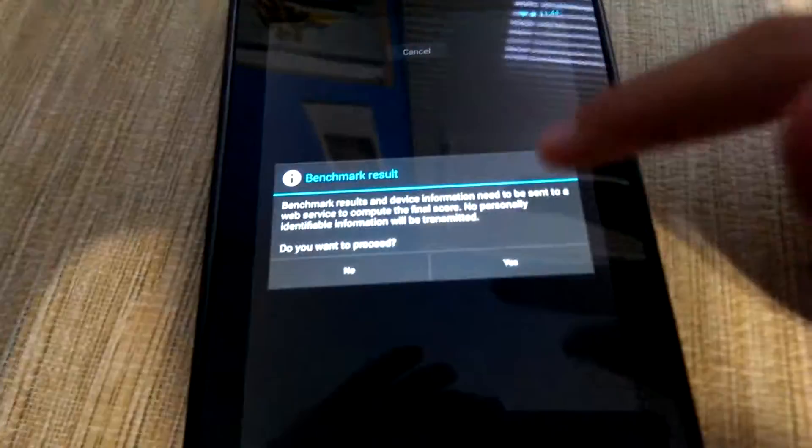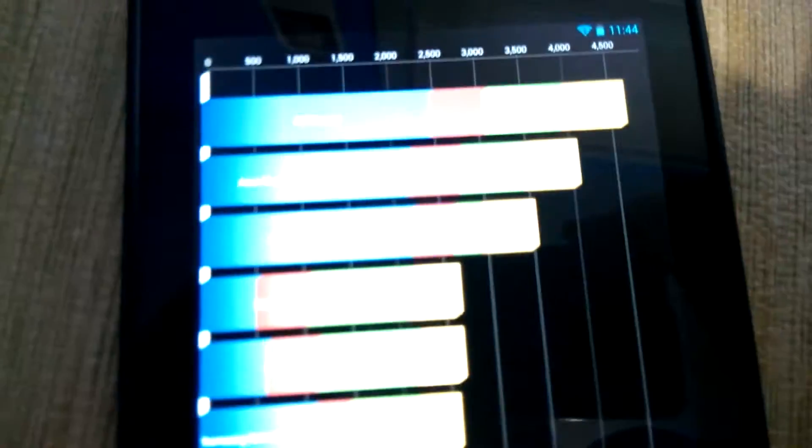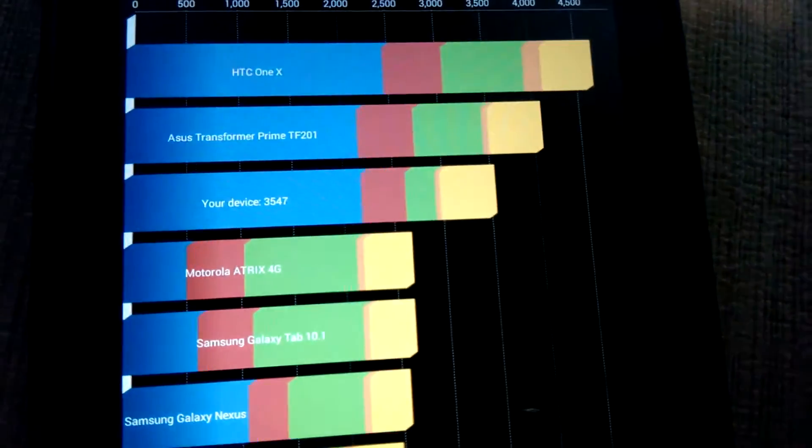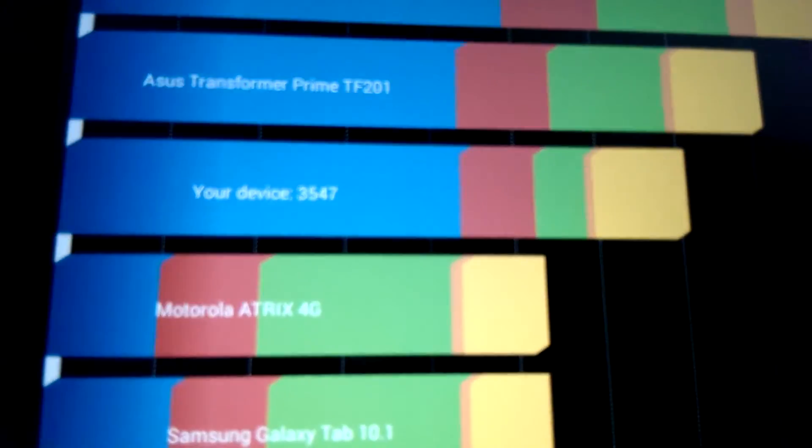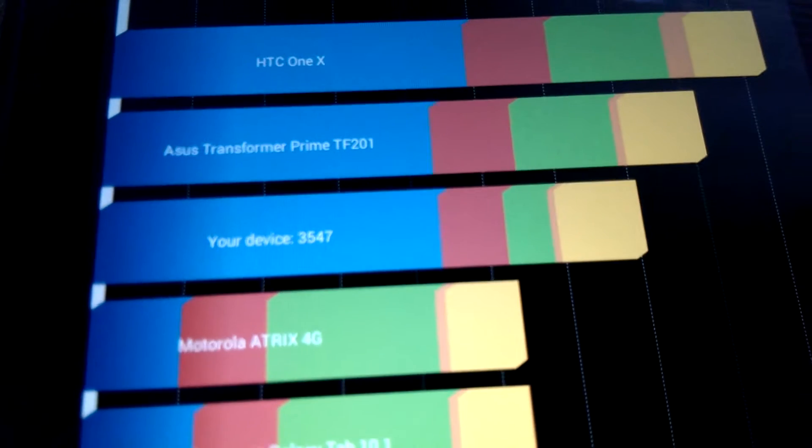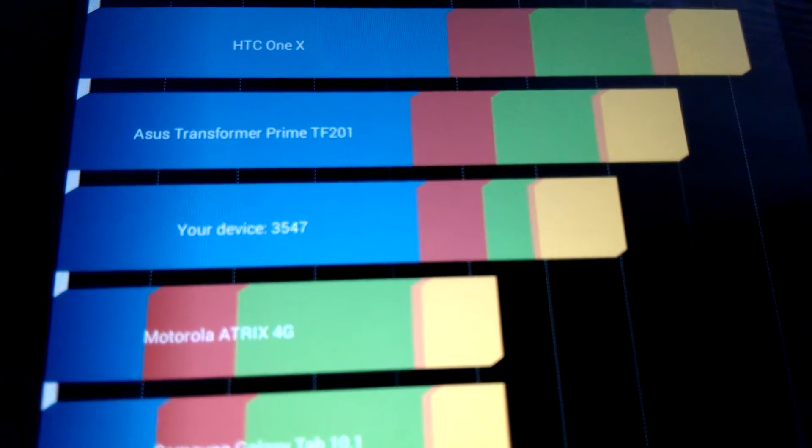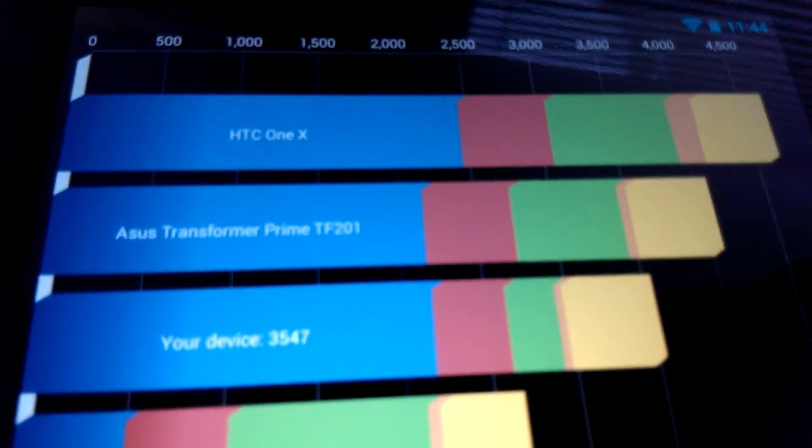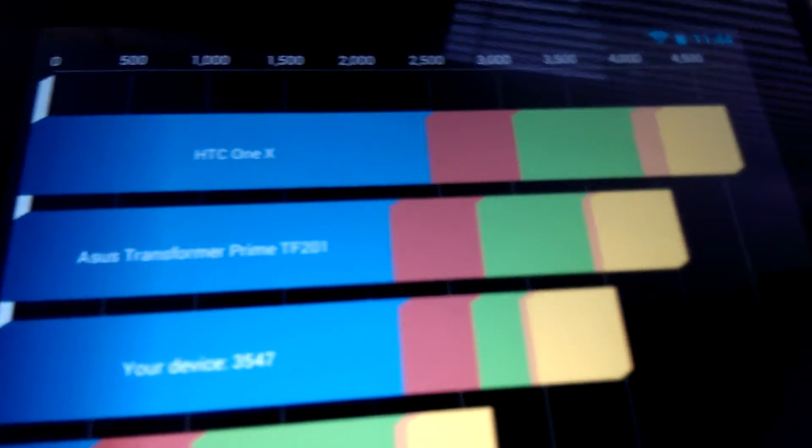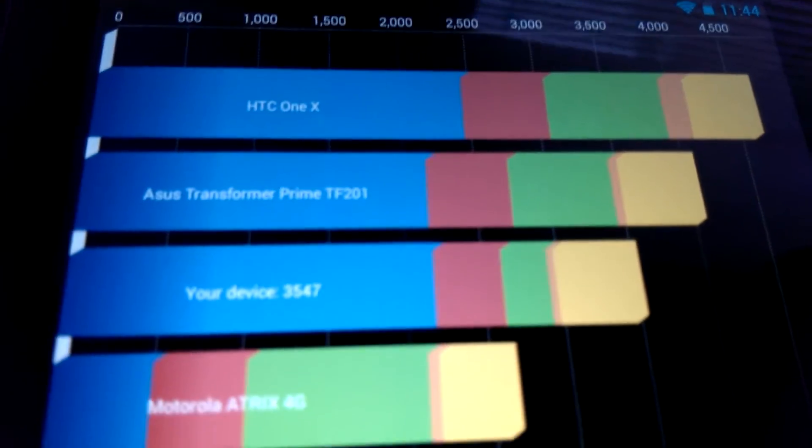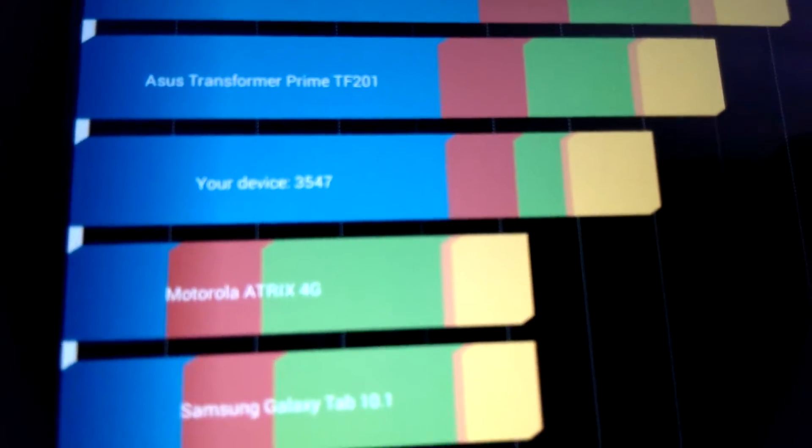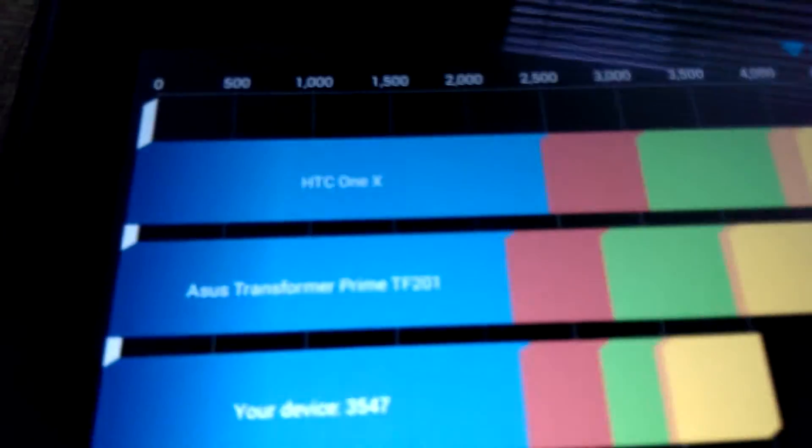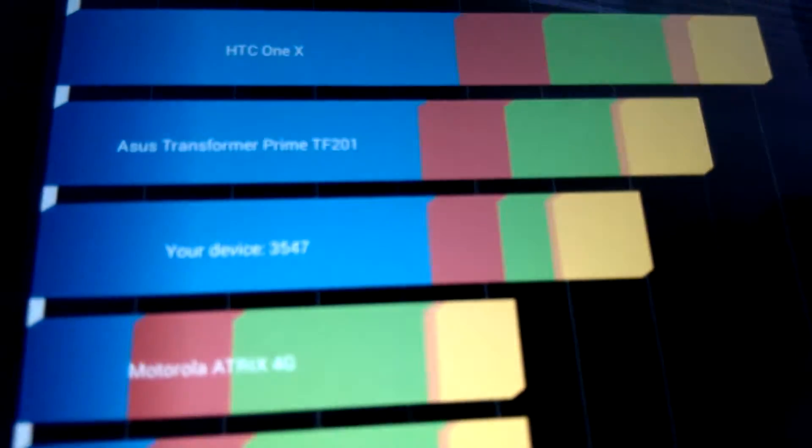Okay, and the test is complete. Let's go check the results and hold on, let's focus in right over there. It says your device, if you guys can see that, it says 3547 which puts it below the Transformer Prime as well as the HTC One X, which in my opinion is pretty bad. But considering Quadrant's fairly dated, I would take this with a grain of salt.